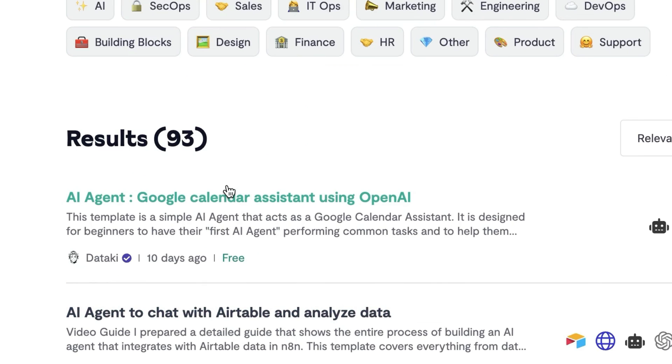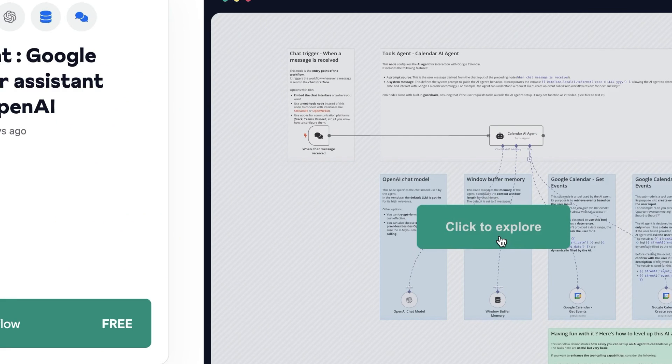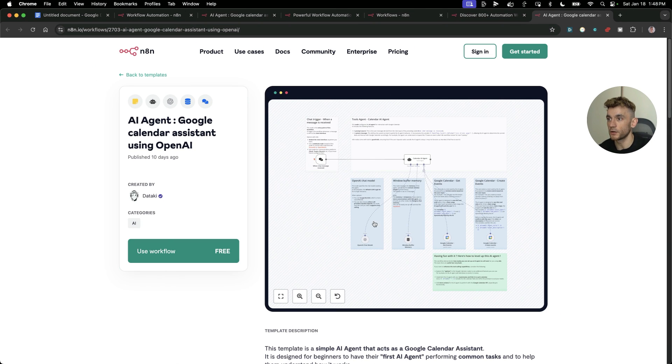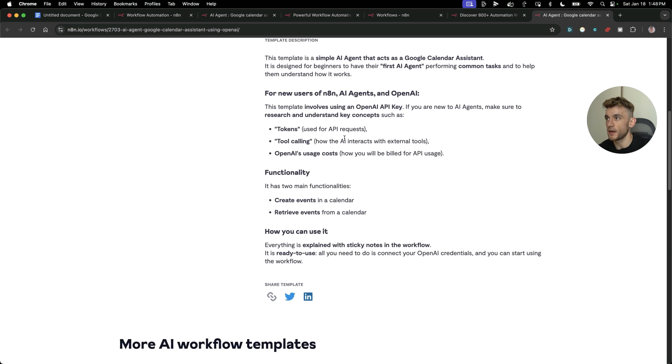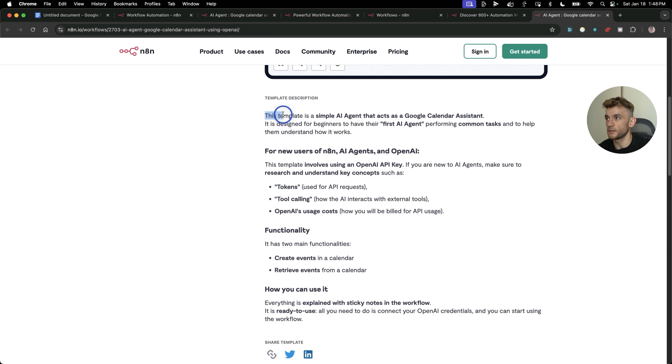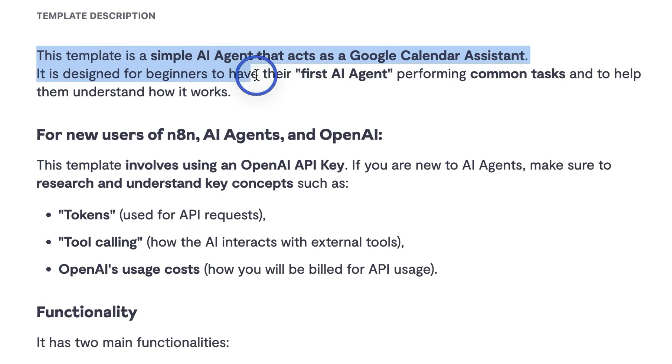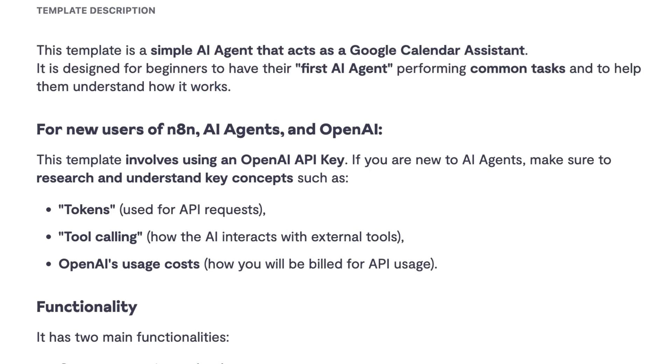For example, like AI agent for Instagram or AI agent for project management. You can even link this to Superbase, which is pretty wild because then you can have a database linked with information for your AI agent to work with. I've got the AI agent calendar assistant right here. You can actually preview it before you even use the workflow.